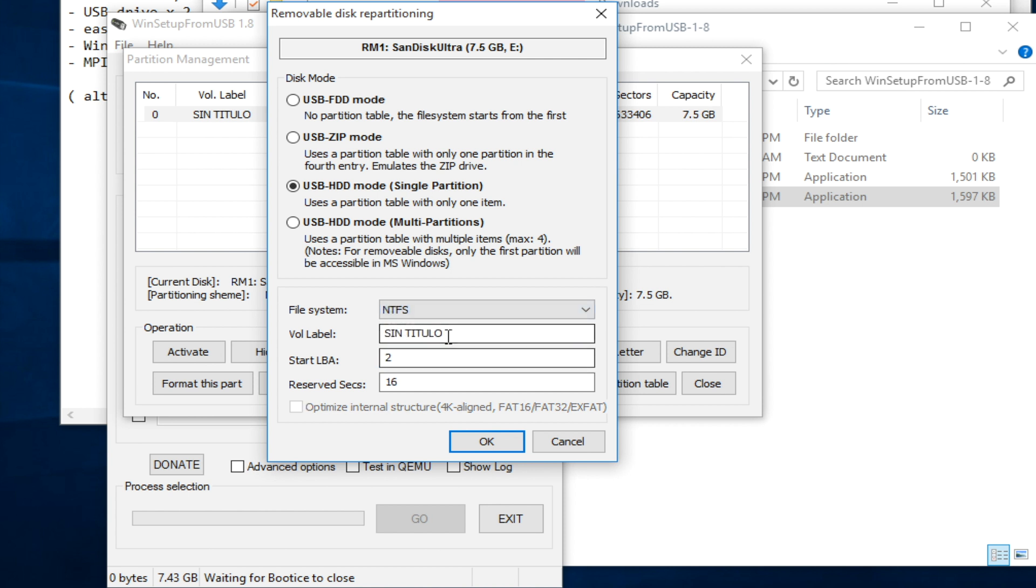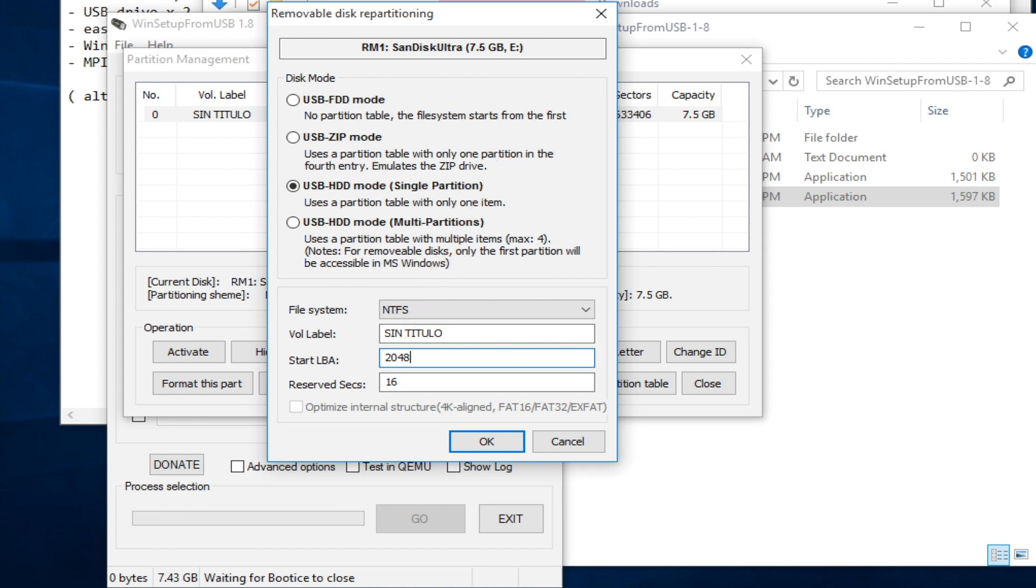Volume label. I'll keep it as default. Start LBA. Let's say 2048. I tried the default value and it didn't work. Then click OK.